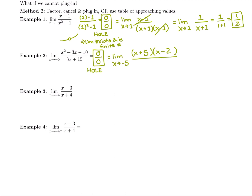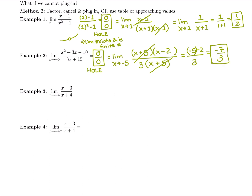The denominator is a binomial, so we can't do the reverse-FOIL method, but we can pull out a greatest common factor of 3. So 3 times x gives 3x, and 3 times 5 gives 15. Now we factor, cancel, and plug in. We get (negative 5 minus 2) in the numerator and just 3 in the denominator, giving us negative 7 over 3. Sometimes it's a whole number, but for this one the final answer is negative seven-thirds.